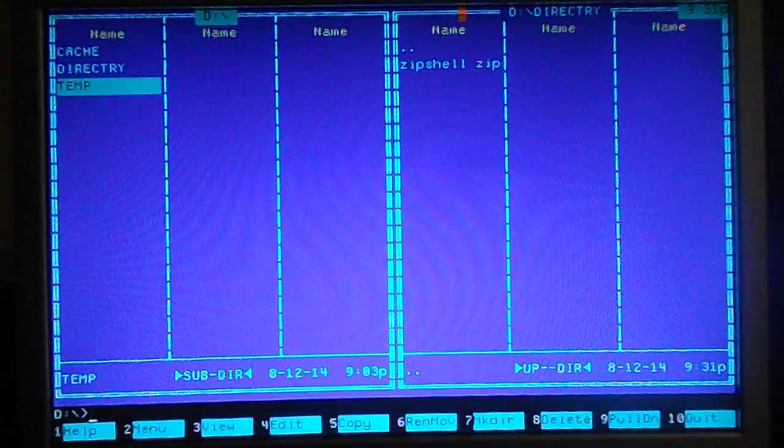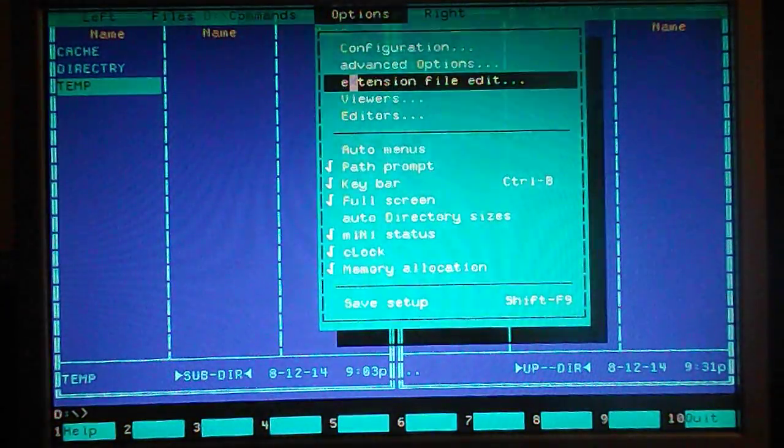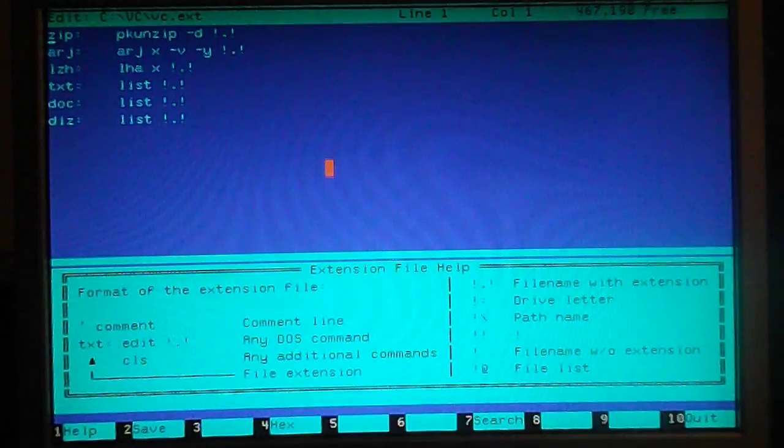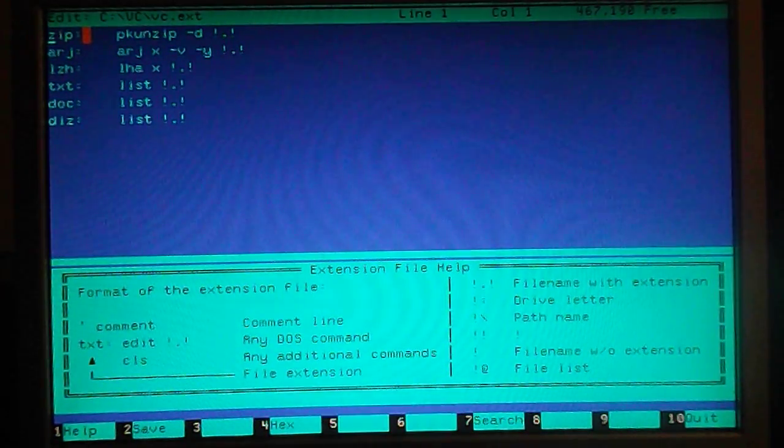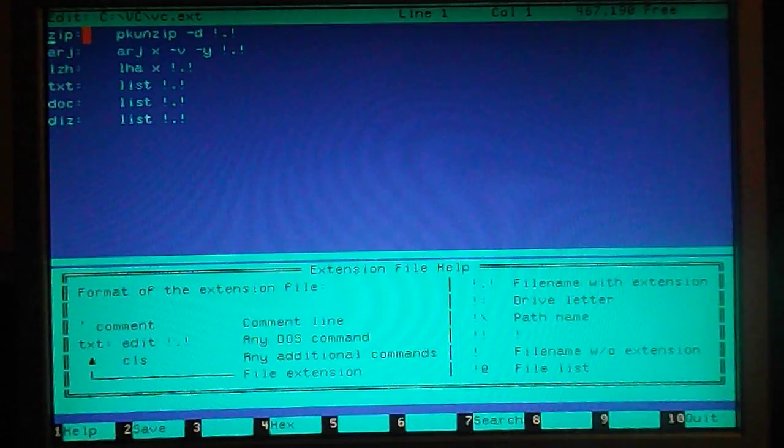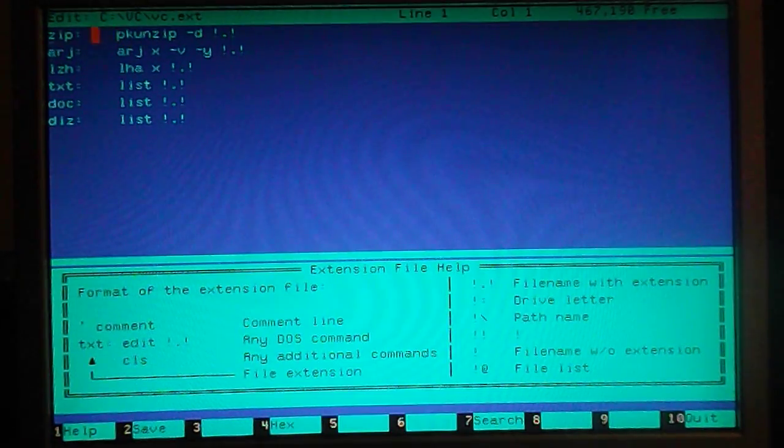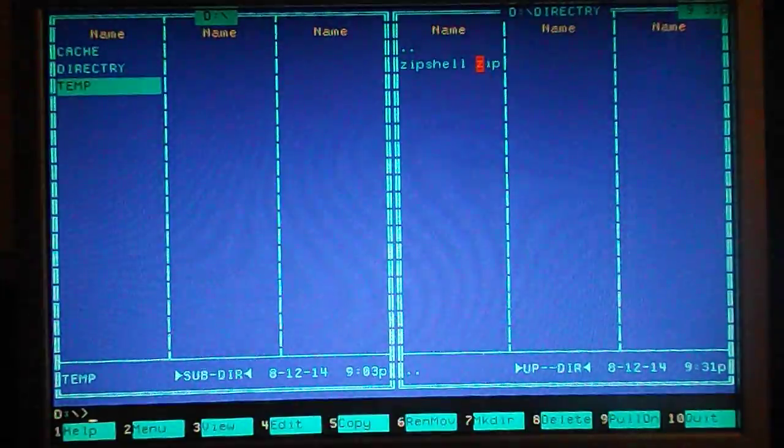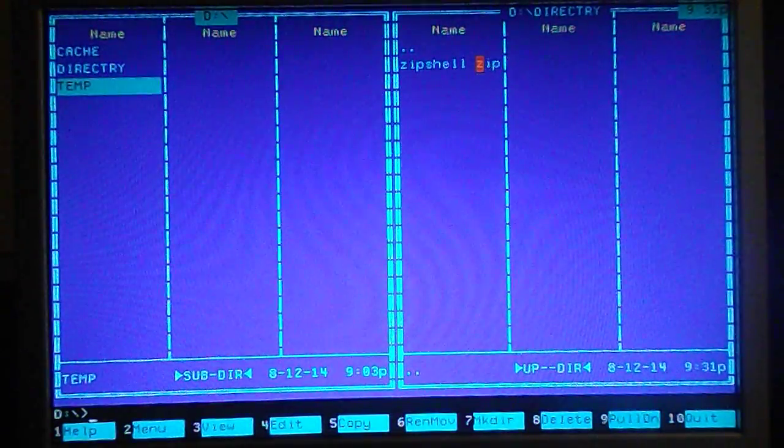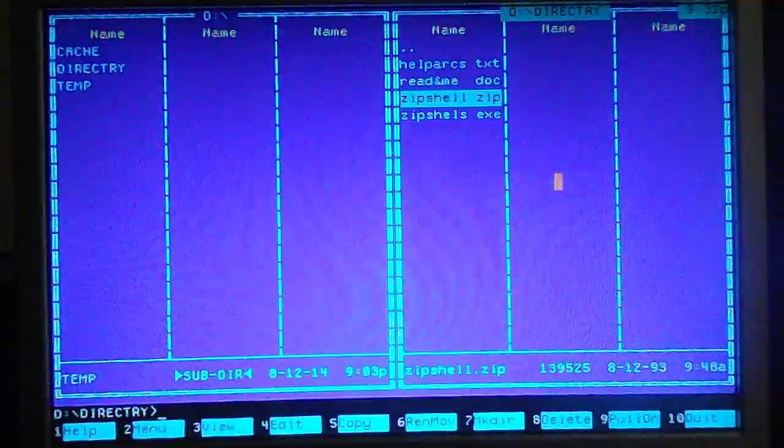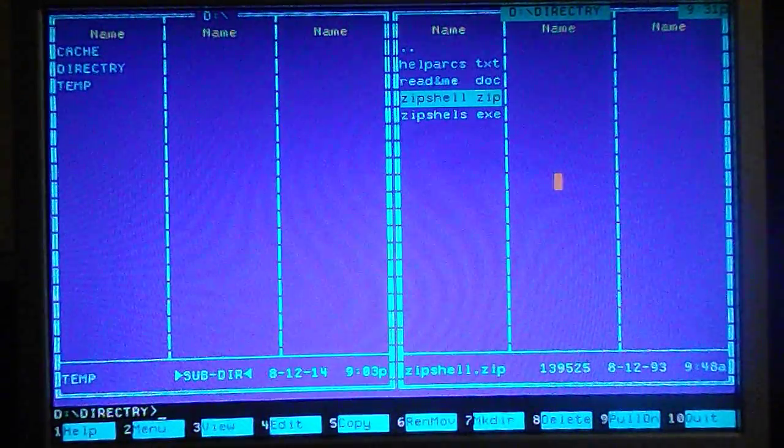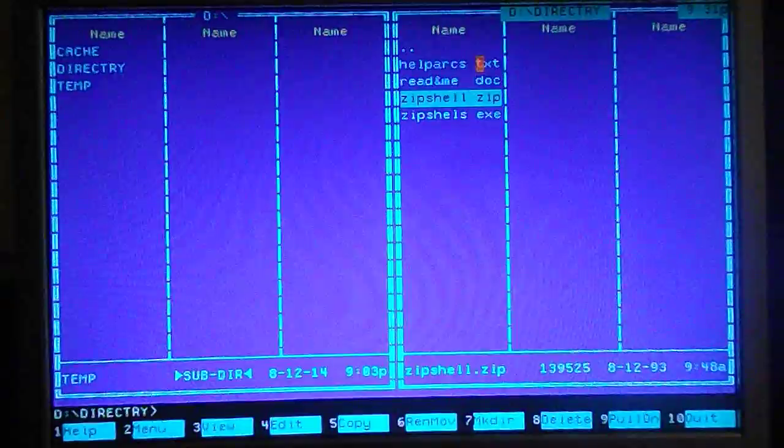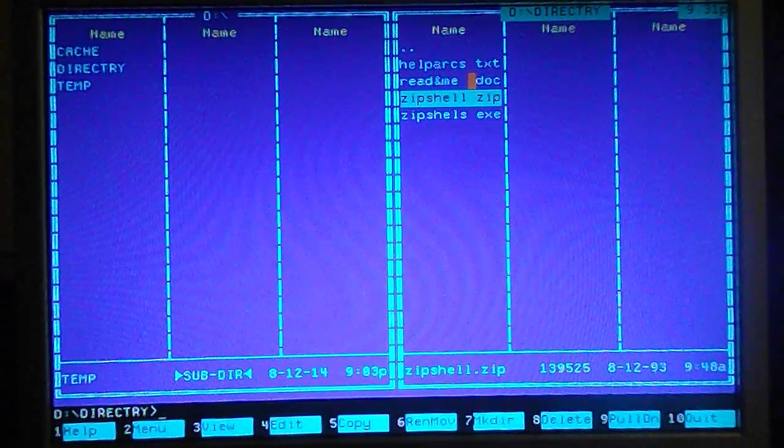Now, another thing the Volkov Commander can do is that you can set up extension files, such as a zip file, which I have listed, and ARJ files and LZH. You can use programs that if you just double click it, that'll automatically unzip the file. So if I double click on this, the file's unzipped. And now that it's all unpacked, I can take a look at the documentation about the program I'm about to use.